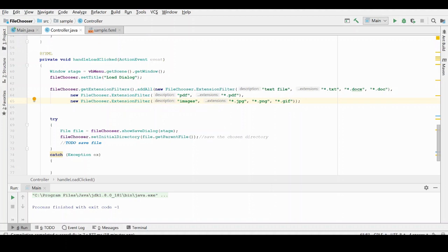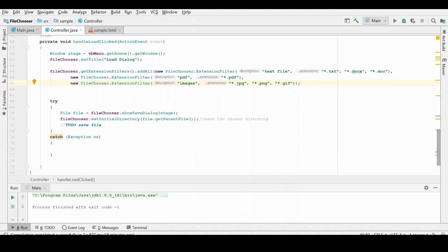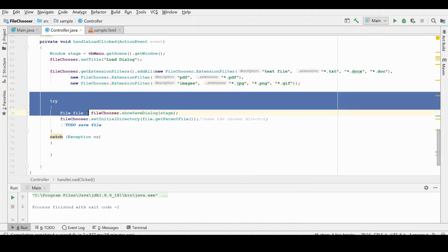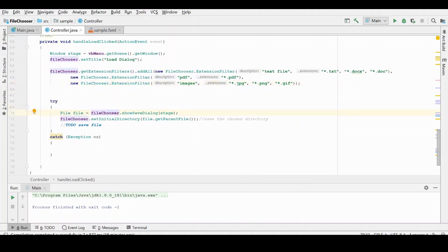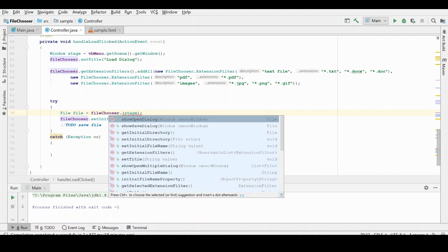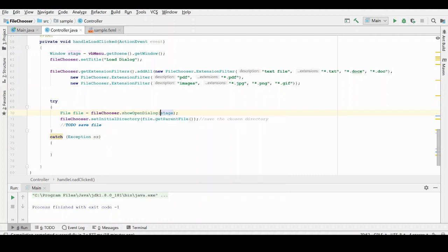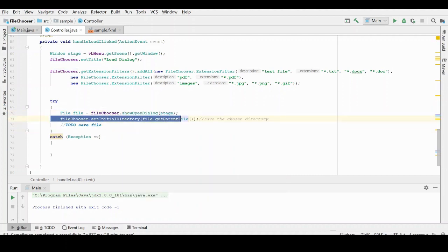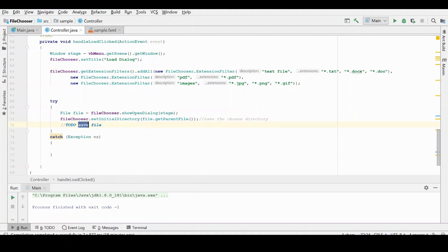So what will happen now is when we choose these different extension filters, the list of documents displayed will be determined by what filter is selected here. In this case, the next thing we need to do is actually open our file chooser dialog instead of a save dialog. This time is going to be an open dialog. And again, we'll reset the initial directory based off of the user selection. And again, in this case, I'm not going to go through the actual loading of the file, but you have all the information you need in this file object to handle the loading as appropriate.